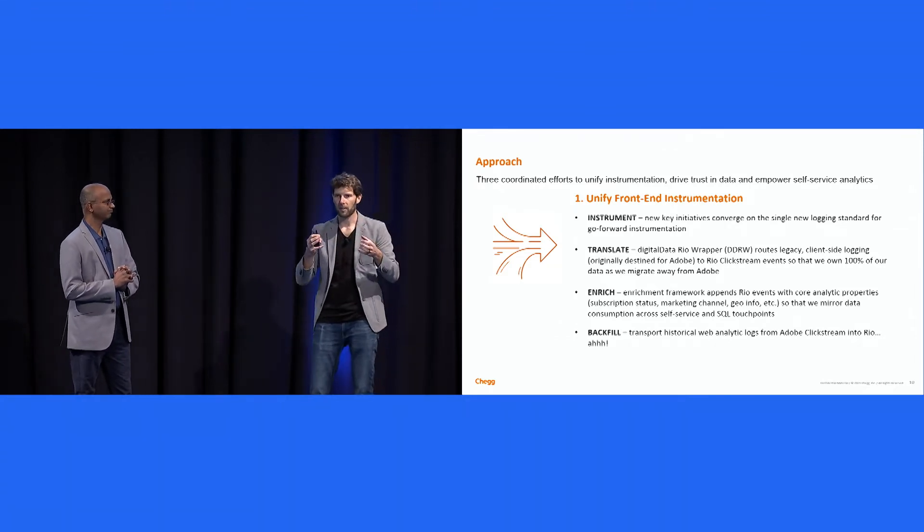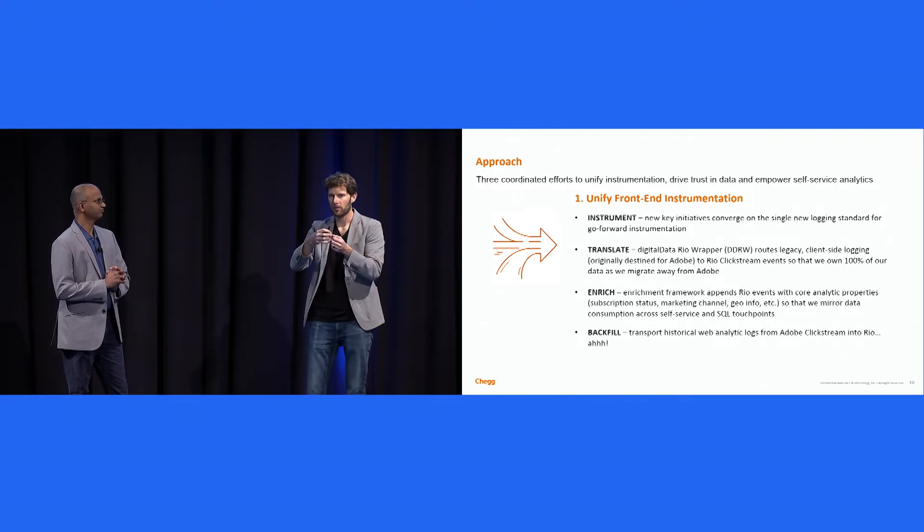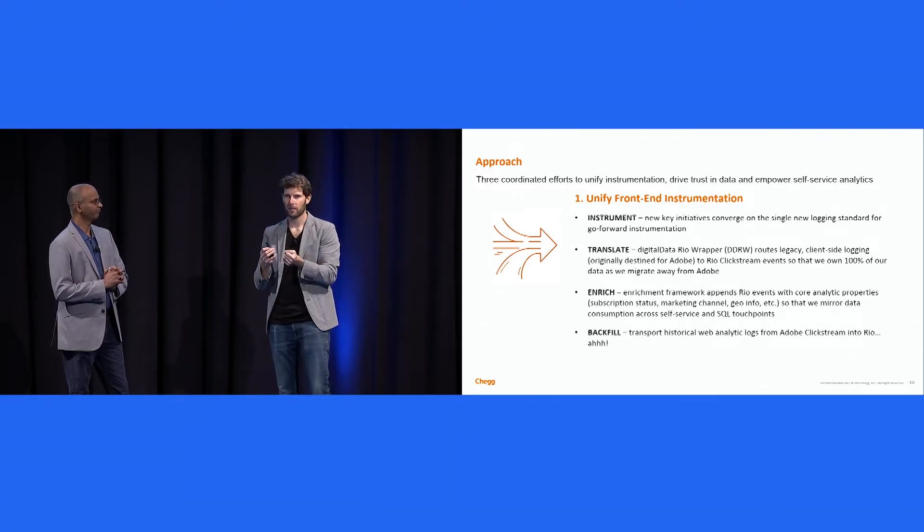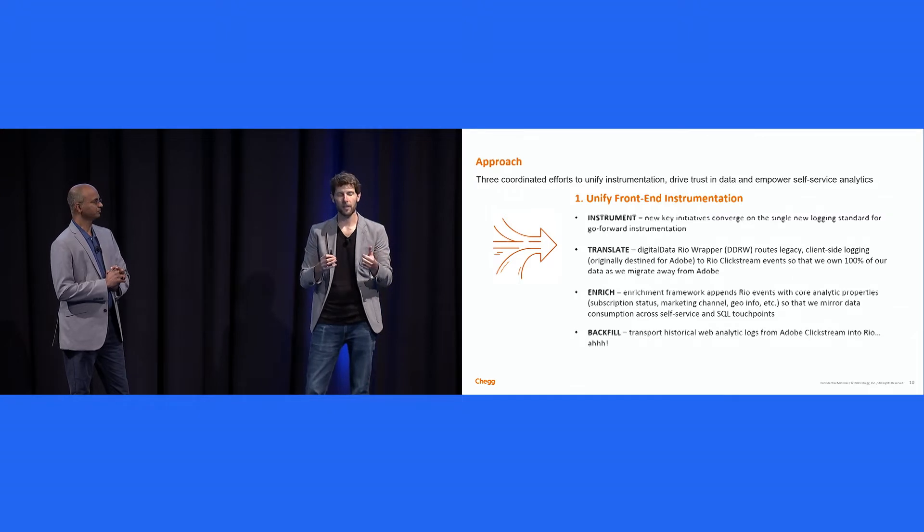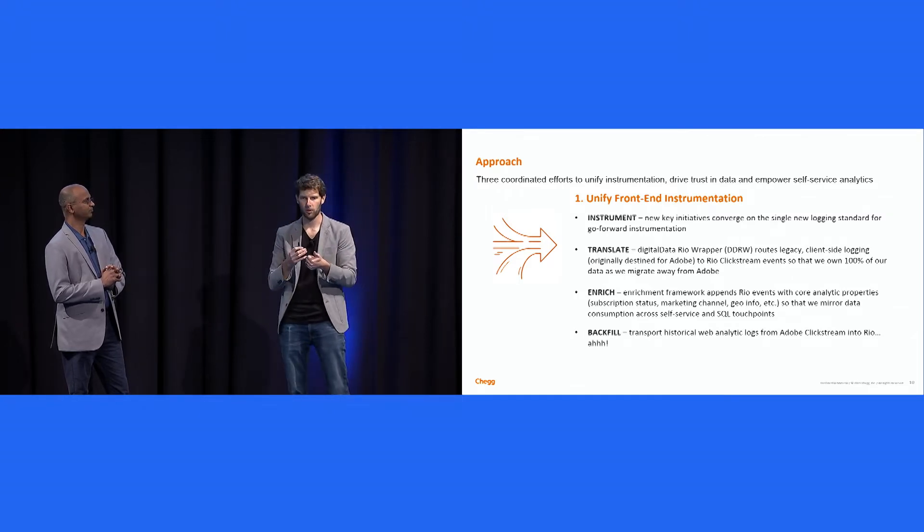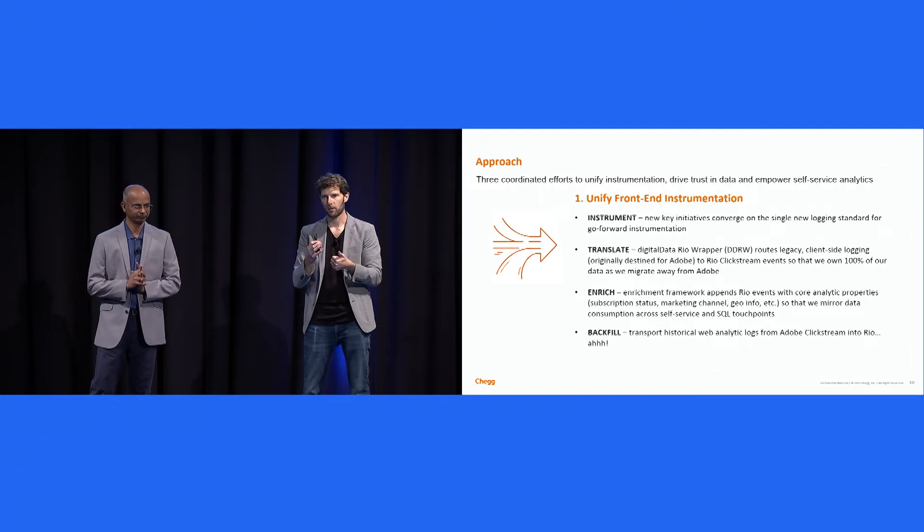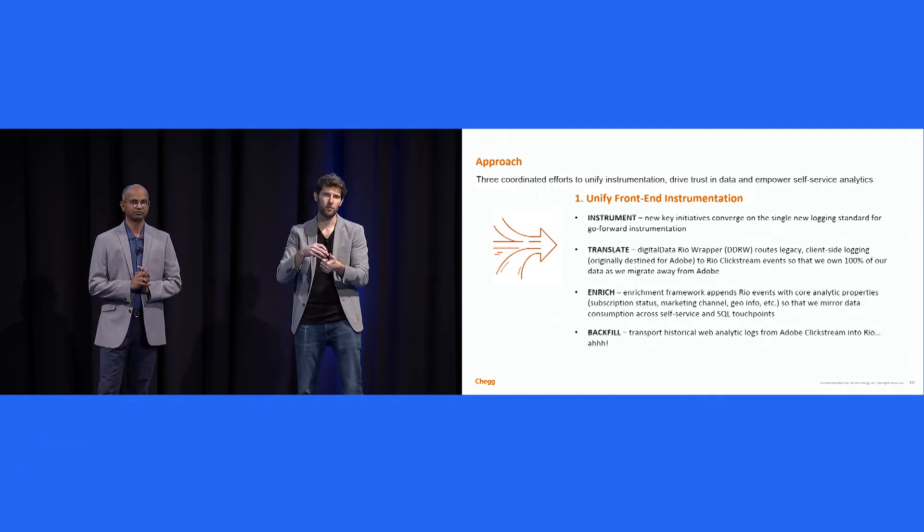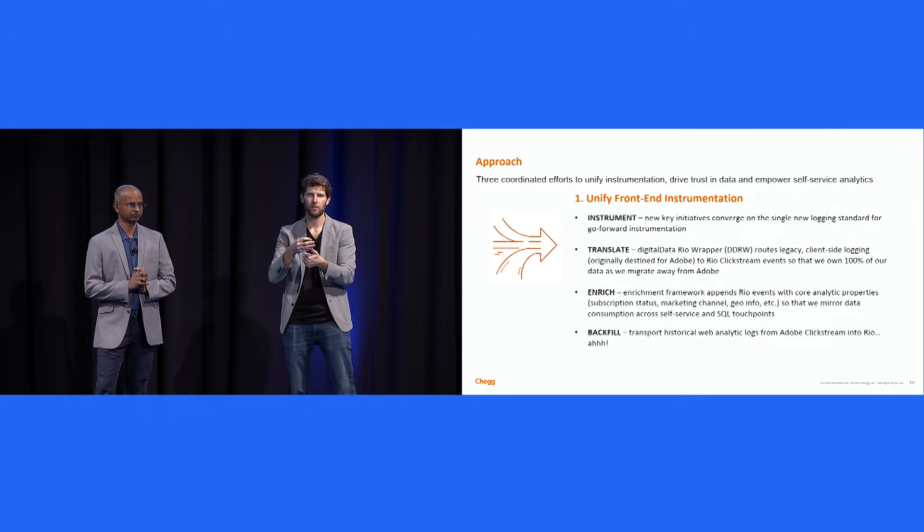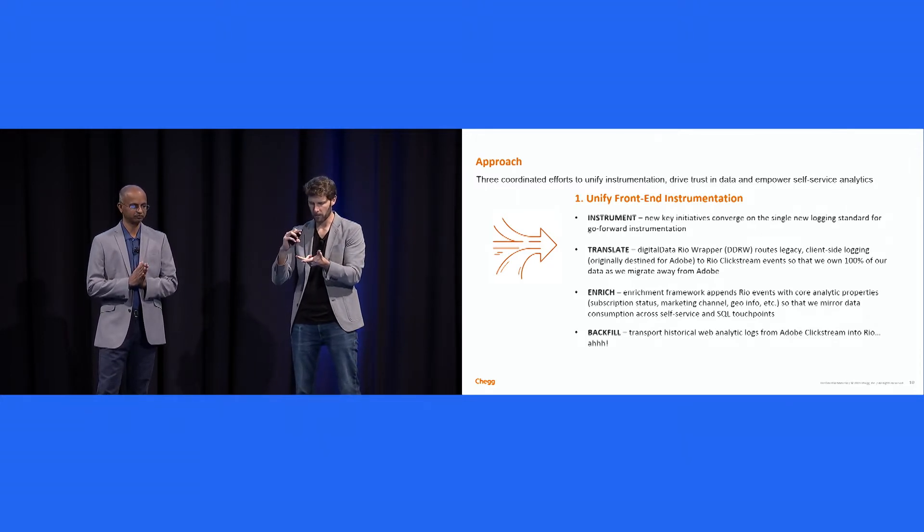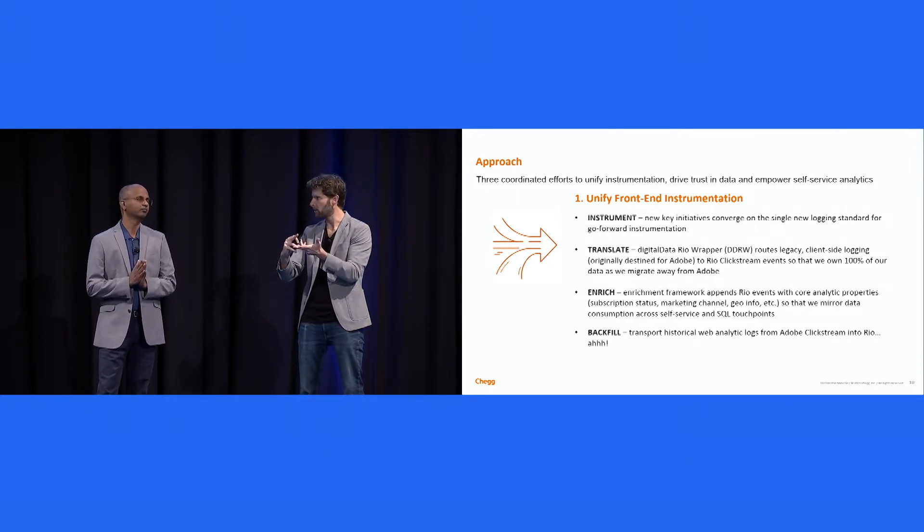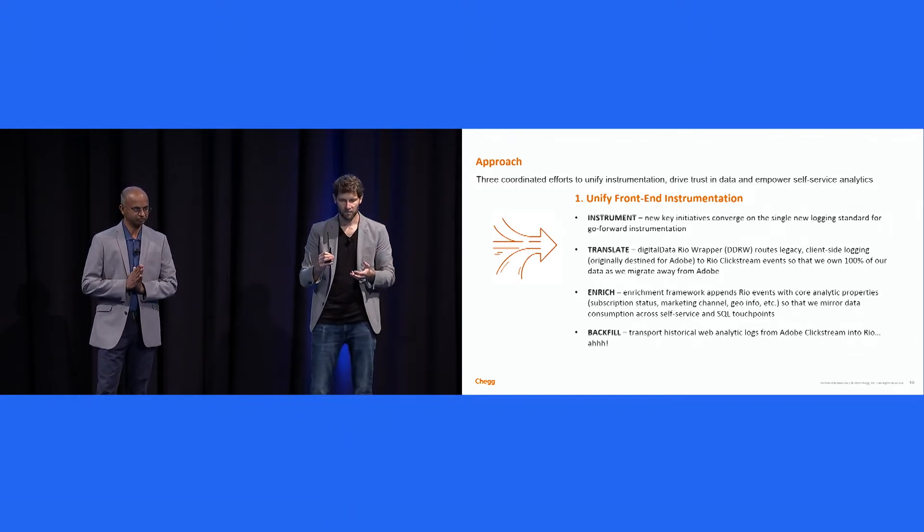That covered basically the collection of raw data. Next was Adobe did some things for us that aren't available just at the raw level state, like things like enrichment, marketing channel attribution, for instance. So we built out a framework to do what we called an enrichment framework, to do append information to these events. Things like marketing channel, subscription status, geo information, bot filter, I'm missing a few others, but...